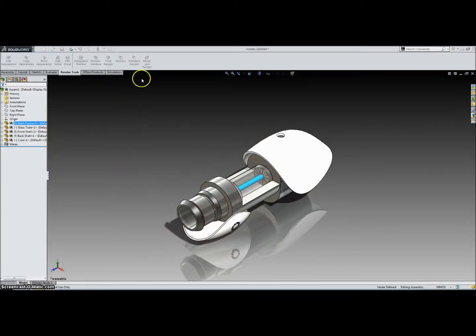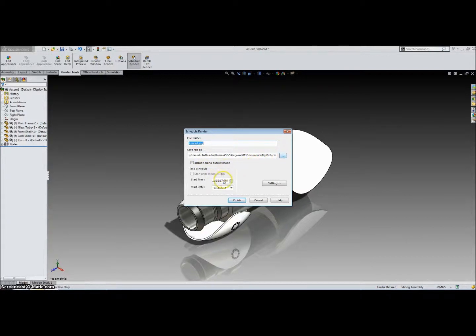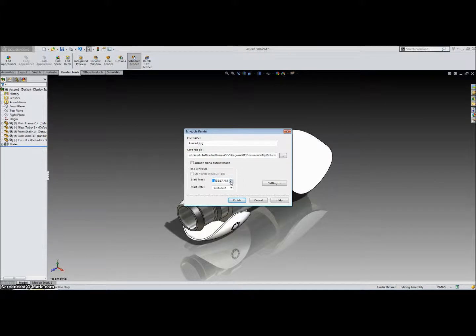And then the next one is schedule render. And this allows you to basically schedule a time later on in the day where it will render the image for you. So you can change the time, the date, where it's going to save, and stuff like that.